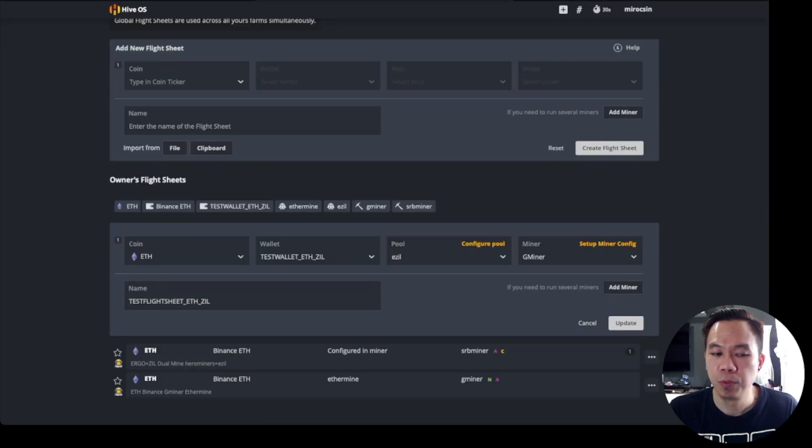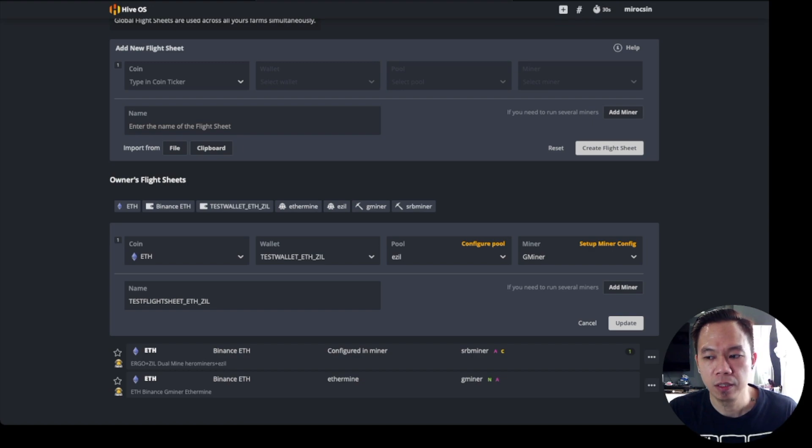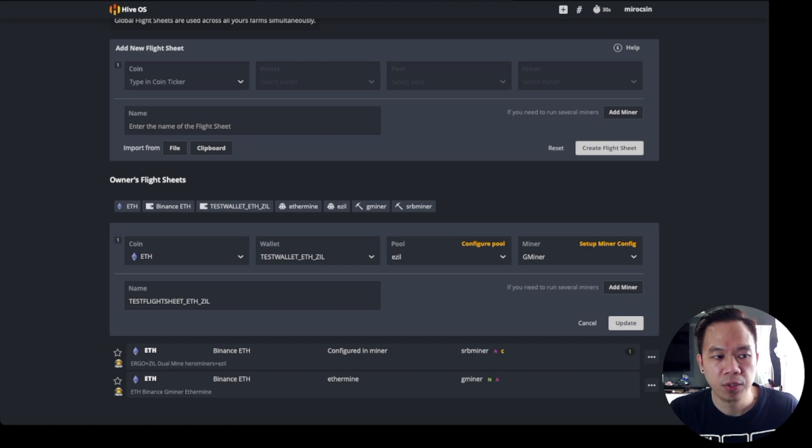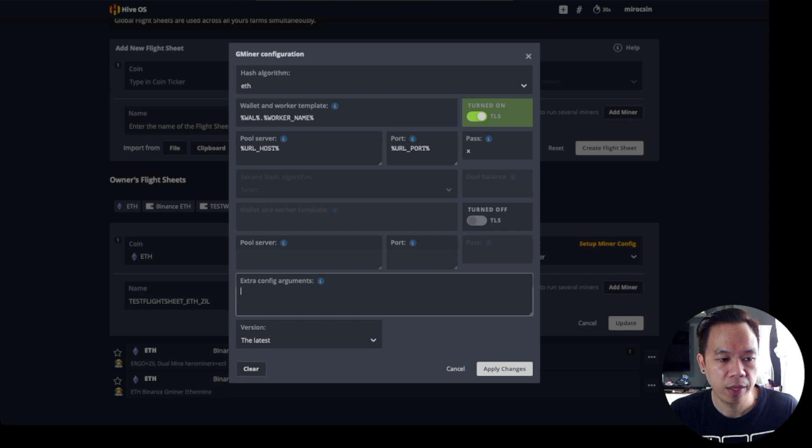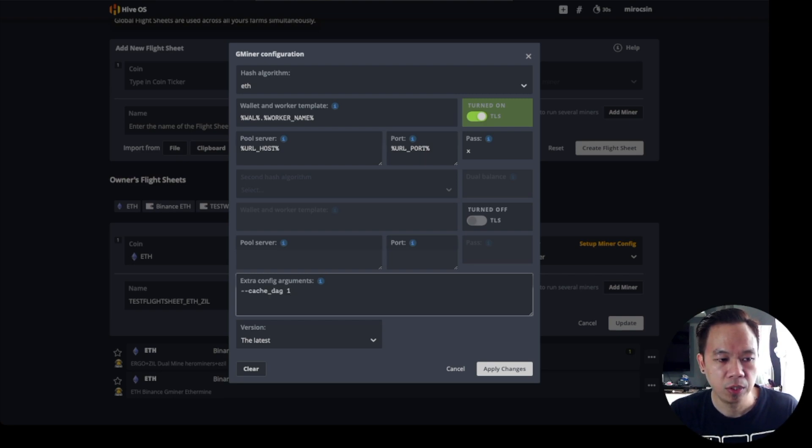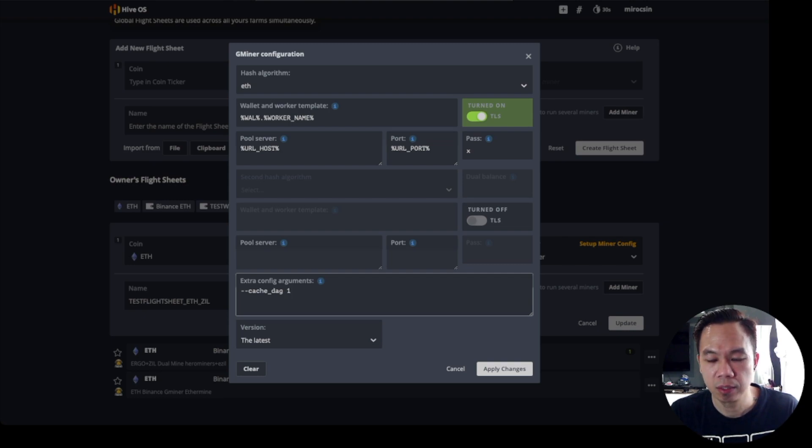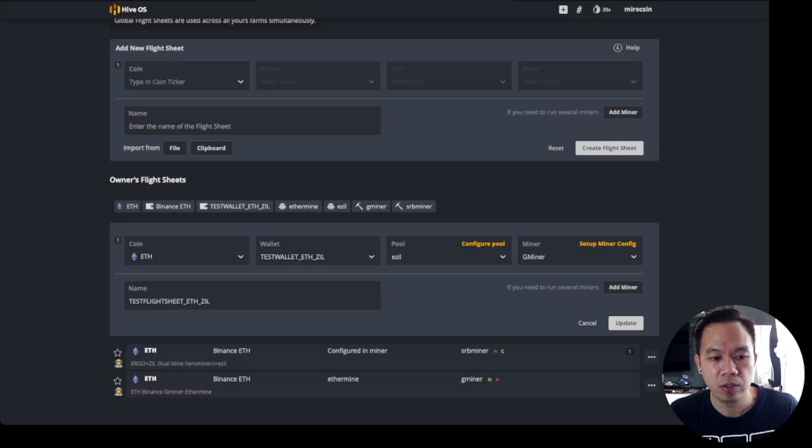Another thing that we need to set that I forgot to mention is under your flight sheet, you must configure your gminer. Try to add extra config arguments, the parameter which is dash dash dag space one, and apply the changes.